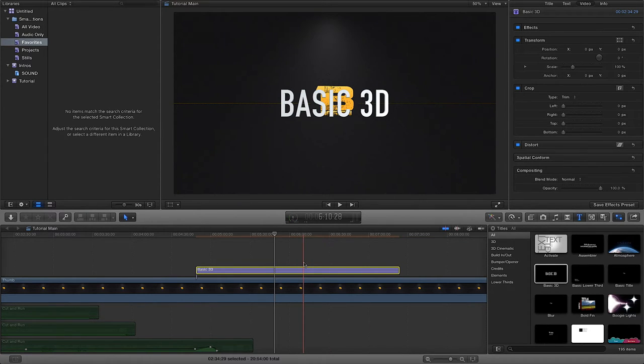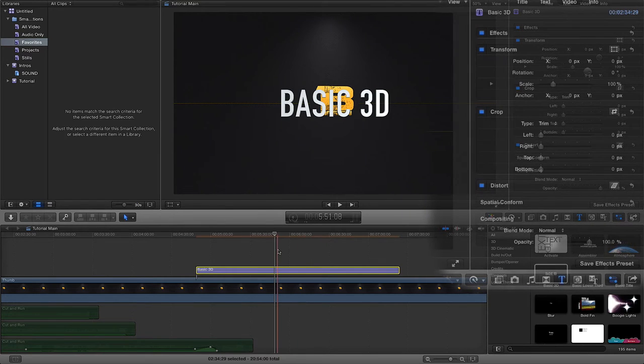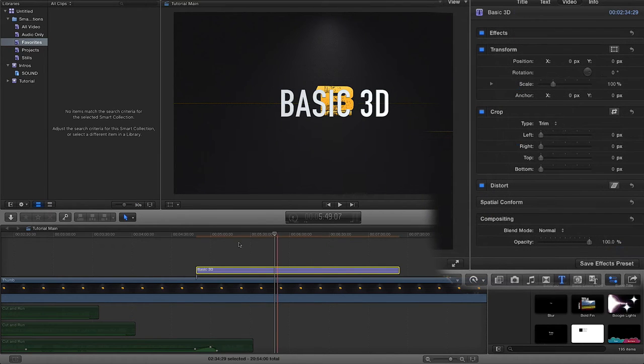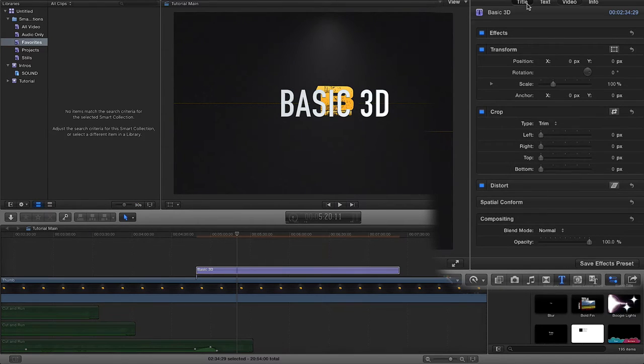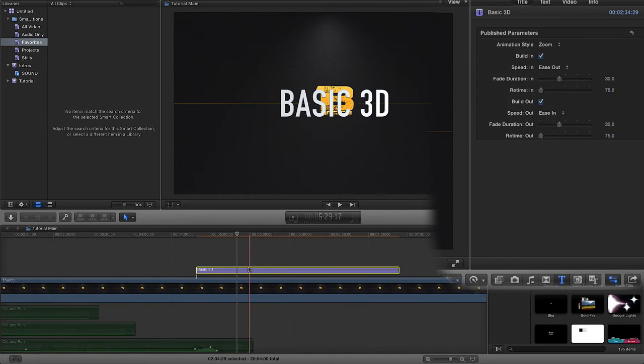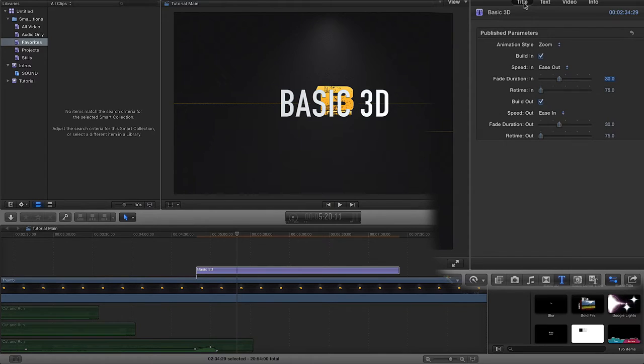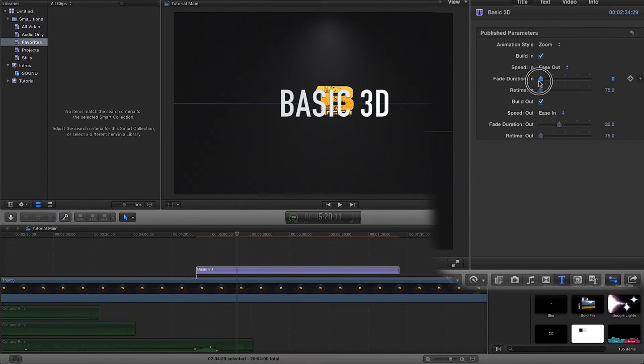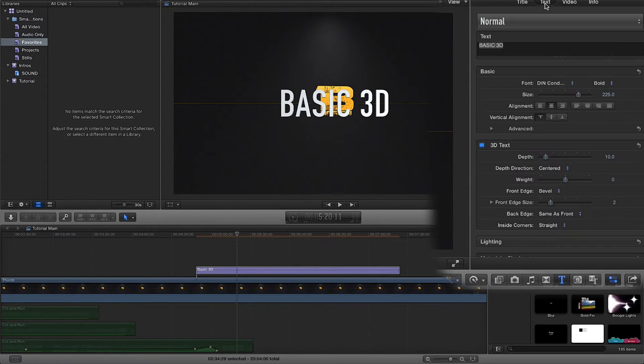Now I'm going to go ahead and edit this Basic 3D text. When you first select it and drag your Basic 3D text in, you'll normally have this title right up here selected, and you can fade it in. You can do some things here with the published parameters that you can already play around with.